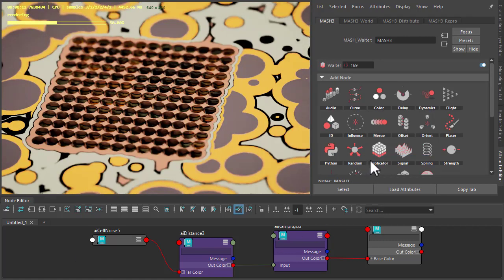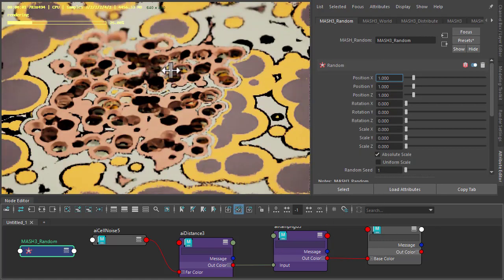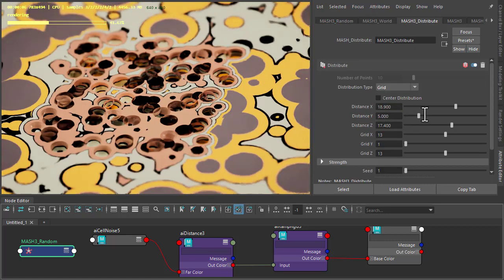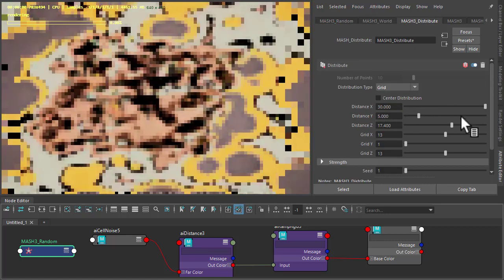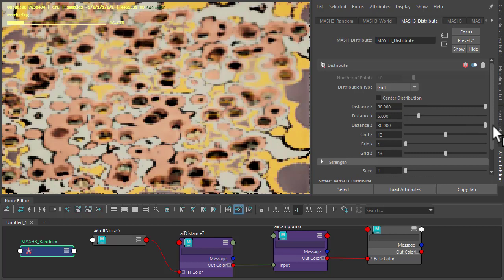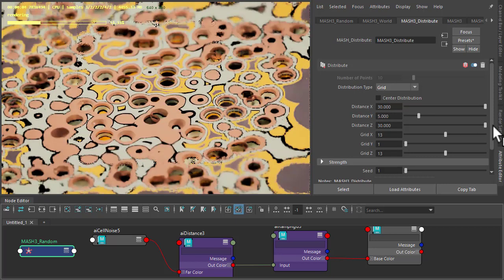Maybe add a random or an influence to break it up. Like so. So yeah, just experiment. Try different MASH distributions and have fun.